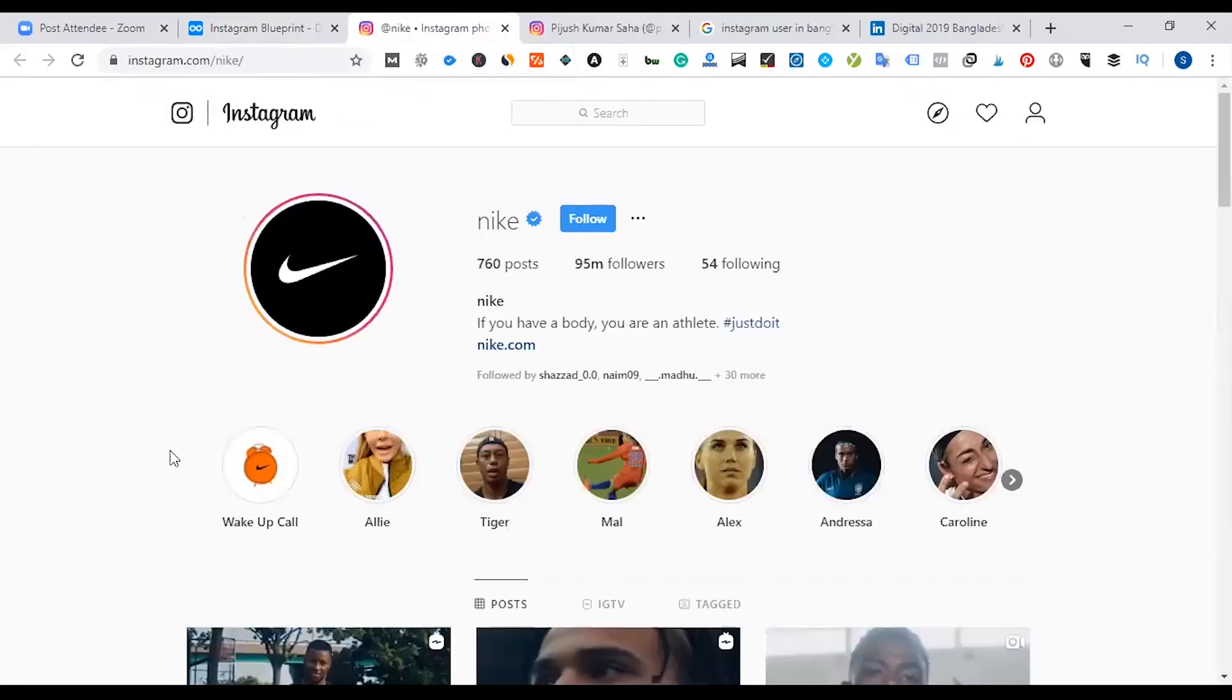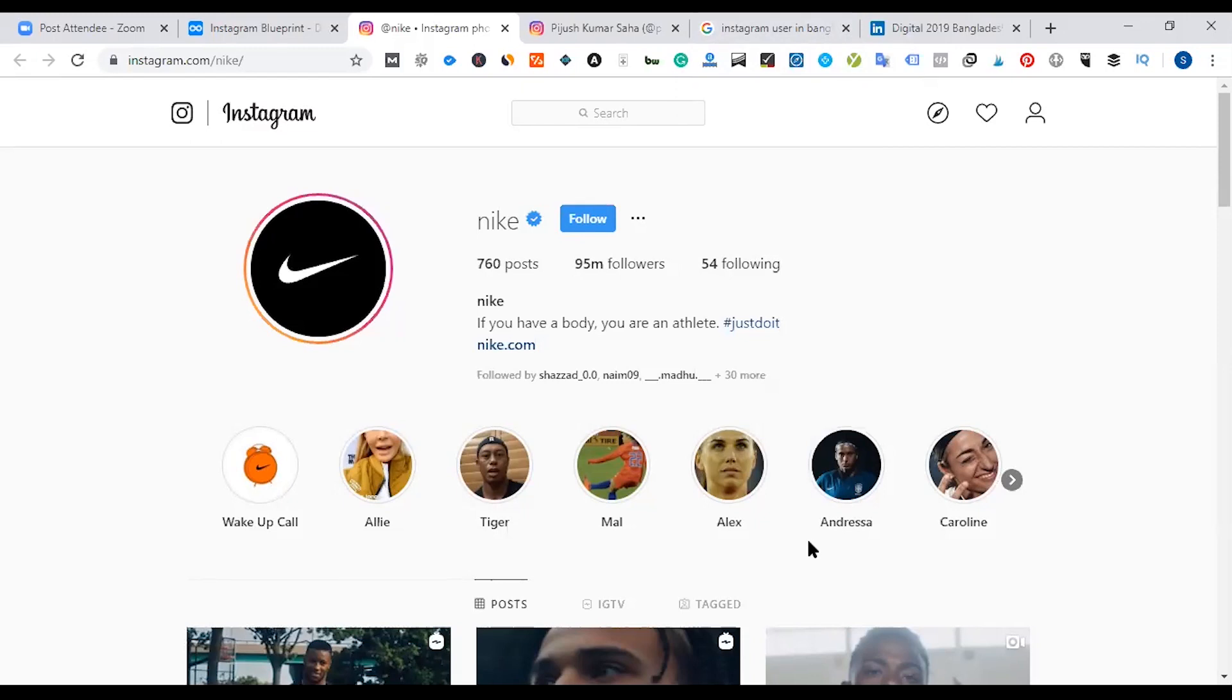Normally, we know that Instagram is used on mobile, but Instagram is not used on our browser or desktop or laptop.